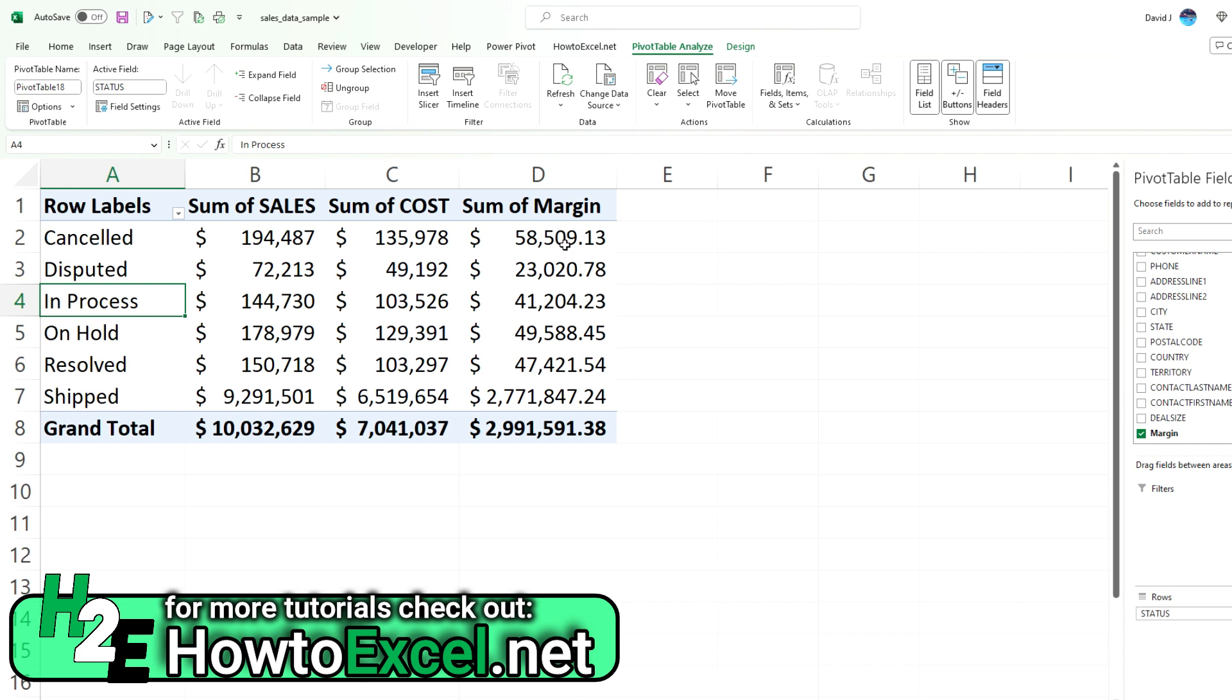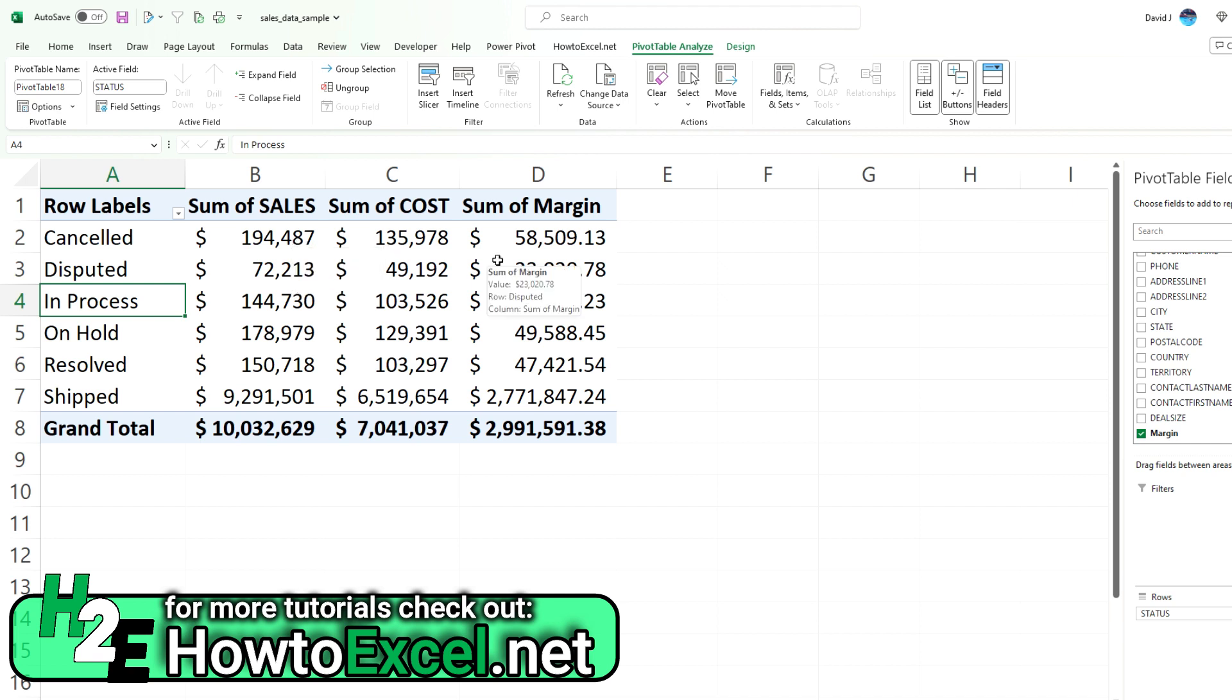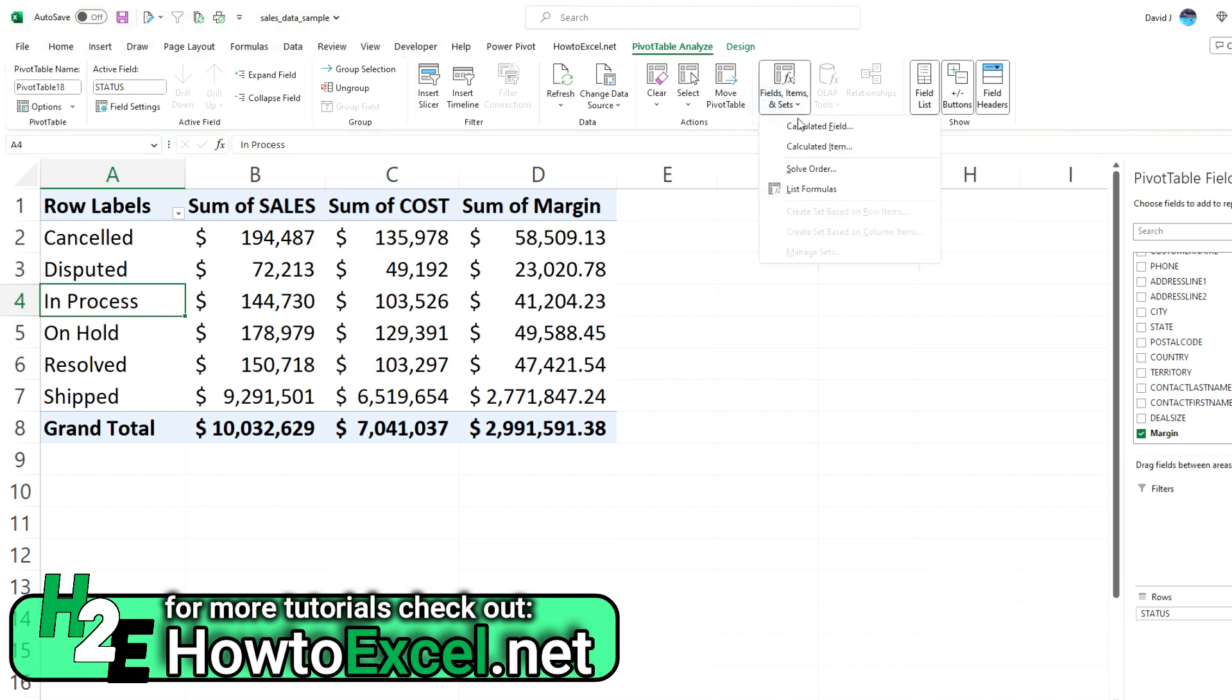And now my margin shows up here. So this you can see is just the difference between these two columns. Now let's say you wanted to go a step further and you want to show the margin as a percentage of sales. Because right now we've got the margin, but we don't know how good this really is in the context of sales. So I'm going to create another calculated field.